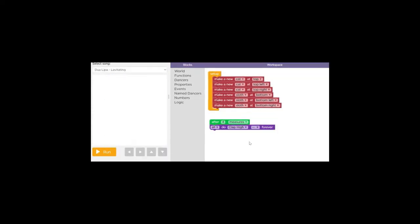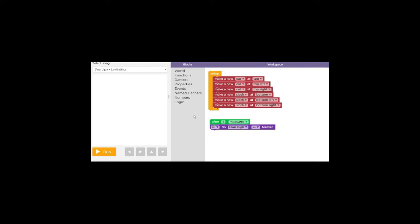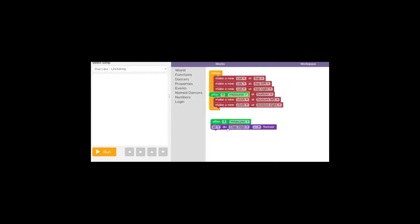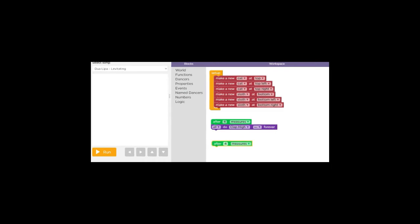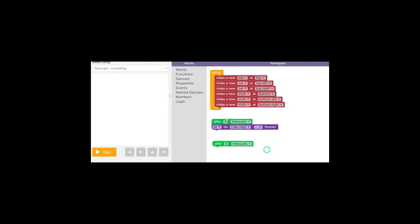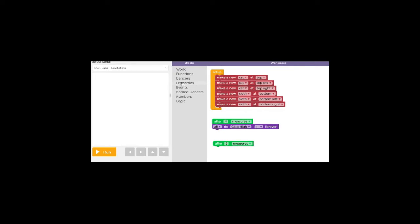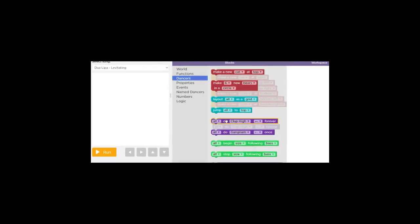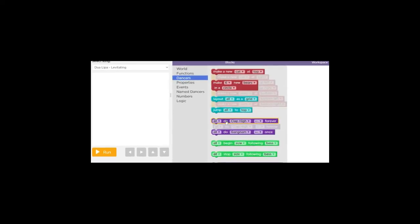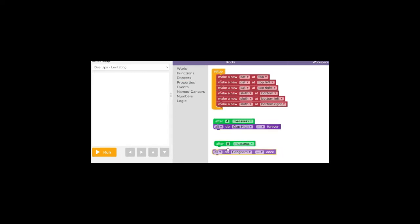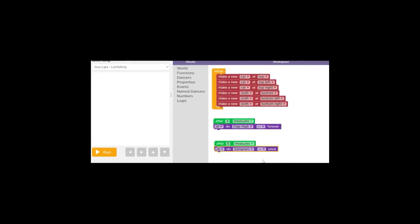Now let's go back to events. Choose after, let's do eight measures, and you can do whatever you'd like. You don't have to use fours. Let's go back to dancers and grab a gangnam. Let's just do a gangnam once. I don't even know what a gangnam move is. I just switched the direction that they're going to do it.